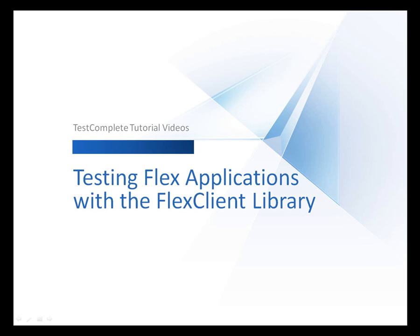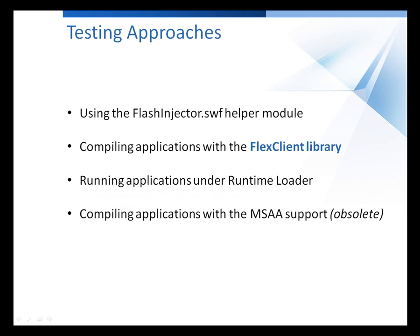Welcome to the video on how to test Flex applications compiled with the Flex Client Library. TestComplete allows you to create functional tests for a great number of different application types. For instance, you can create tests for Windows, .NET, Java, and other applications. Along with these applications, you can also create tests for Adobe Flex applications working in Internet Explorer or Firefox browsers.